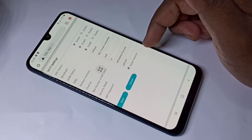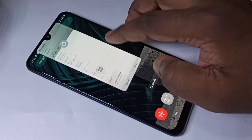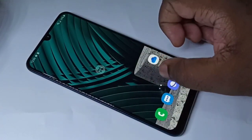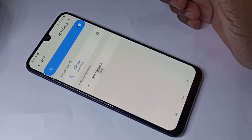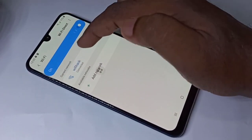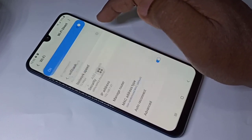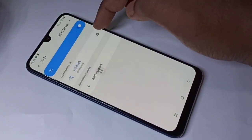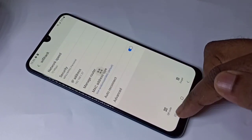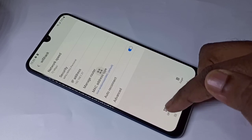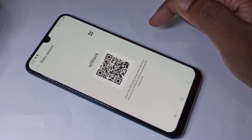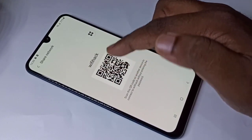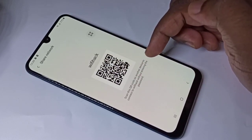Now let me go to method two. Go to Settings, tap on Connections, then tap on Wi-Fi, then tap on the connected Wi-Fi. Tap on the settings icon. At the bottom, you can see a QR code. Tap on that. Here you can see the QR code. We can scan and decode this QR code to find the password.